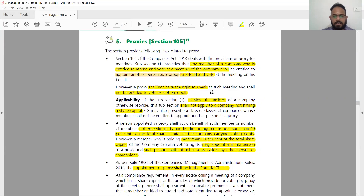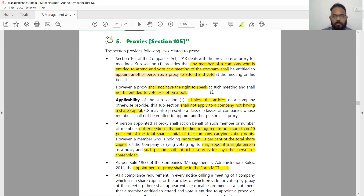Unless the articles otherwise provide, this subsection shall not apply to a company not having a share capital. AOA authorization is important — ensure that your articles clearly address proxy provisions. This is very important for companies not having share capital.